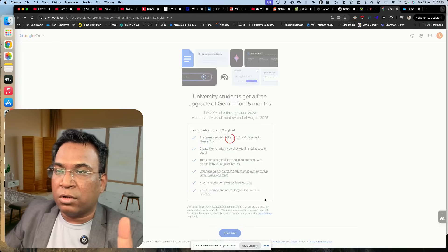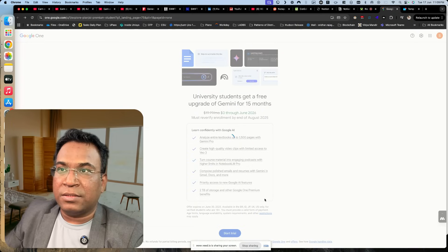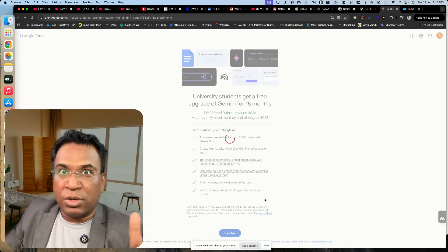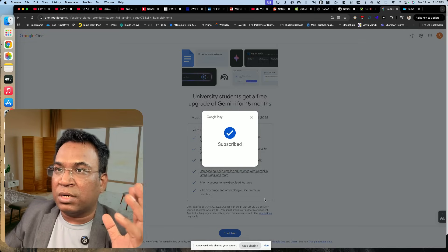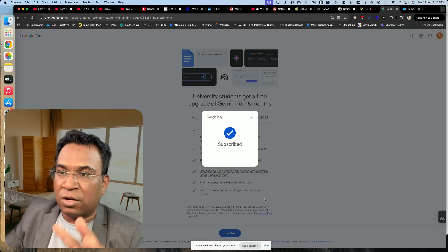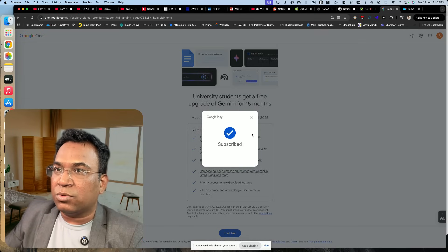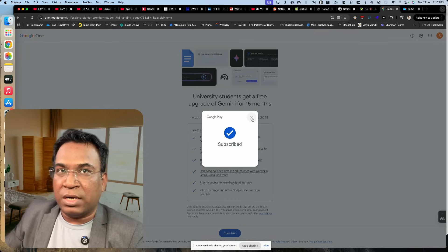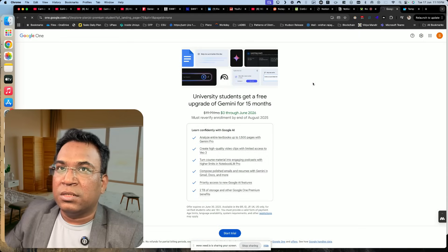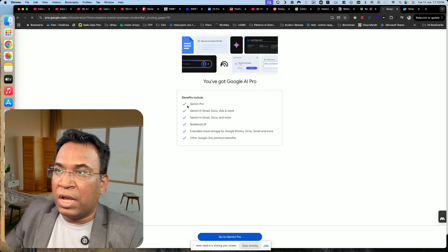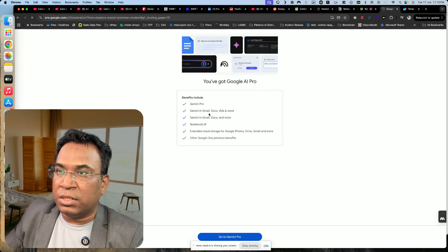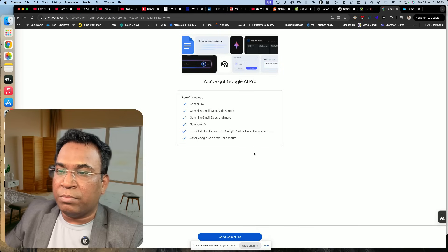Once you click on subscribe, you will be subscribed and able to access Veo3. You can enjoy all the tools and subscription-related benefits. Now it is subscribed. I have access to Gemini Pro, Gemini in Gmail Docs, NotebookLM Extended, Google Photos, Drive, Gmail, and other Google One premium benefits.